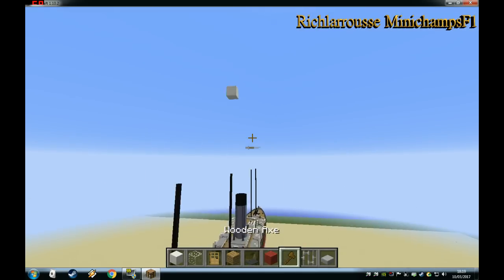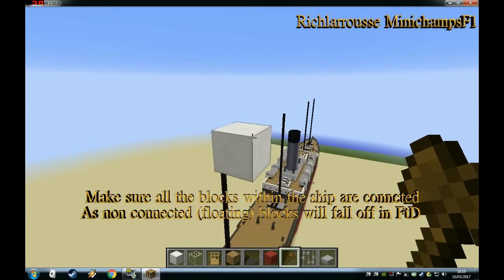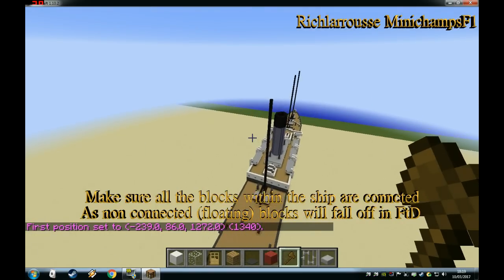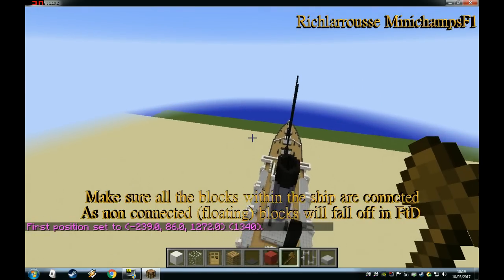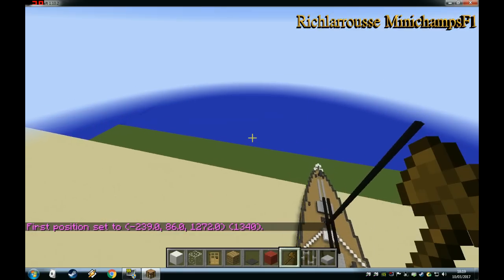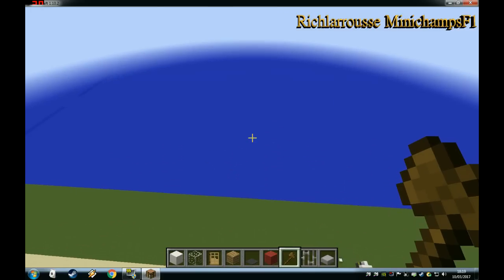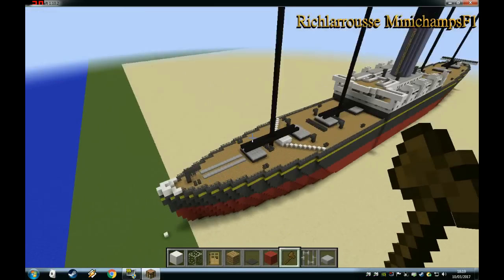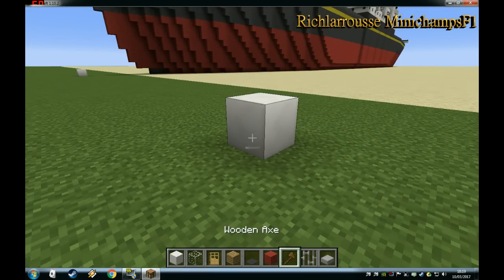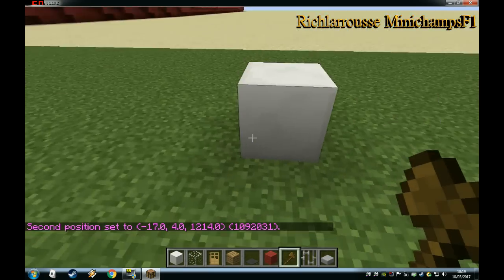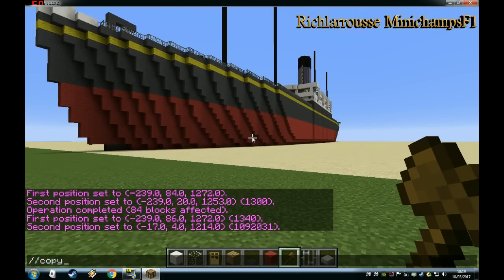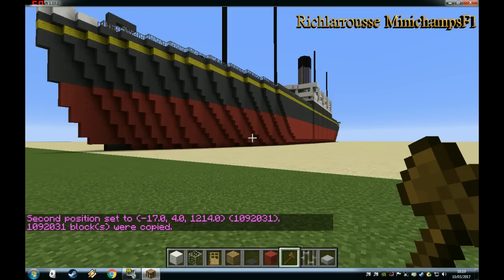We've got a block up here to start the process. We'll go from this block down to a block on the ground just in front of the ship — basically going diagonally across down to the bottom, getting the whole object in. So we're now on the ground, put a block there, and we'll copy from there — that's from point A to point B — then go slash slash copy, and that's the vehicle copied.